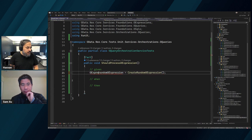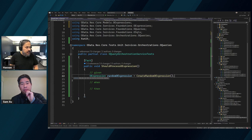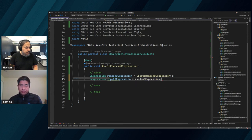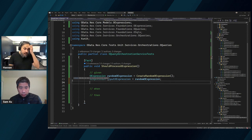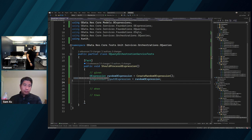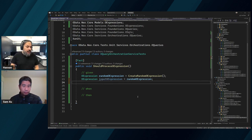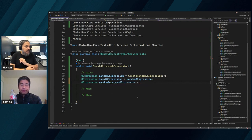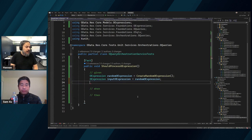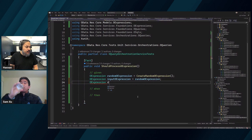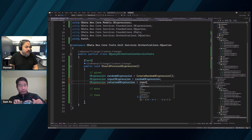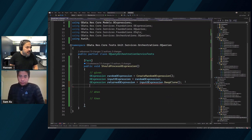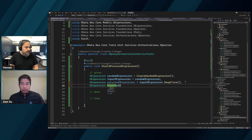So we have oExpression input as the OExpression. We also expect a completely brand new one that will be the returned value - we want to make sure that value is actually what happened. So I'll declare oExpression randomReturnedOExpression - it's going to be updated. OExpression returned equals input dot DeepClone. Do we have DeepClone? Yes - good job. And then oExpression expectedOExpression.